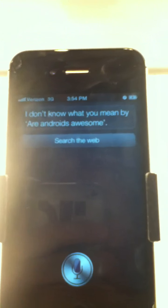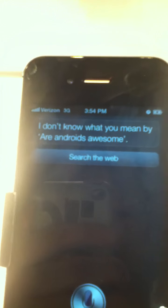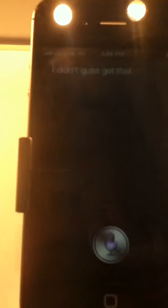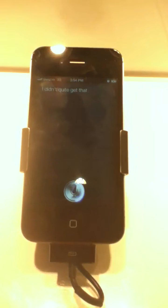Are Androids awesome? I don't know what you mean by are Androids awesome. Do Androids... Do Androids... I didn't quite get that.